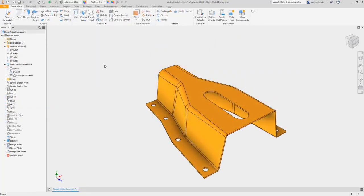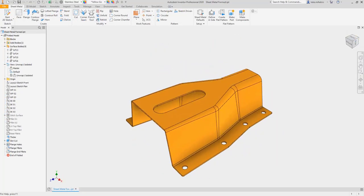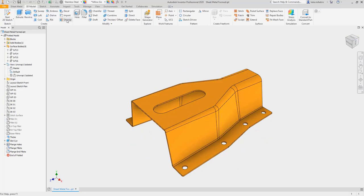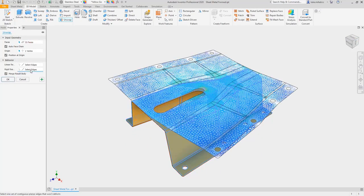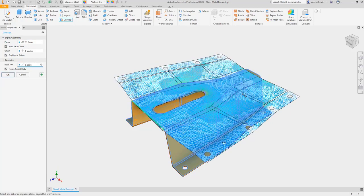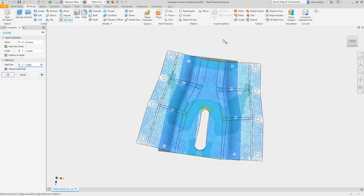The unwrap command flattens faces that cannot be calculated with the unfold or sheet metal flat pattern command, like lofted or stamped objects. Plus, see areas of highest to lowest tension with a heat map display.